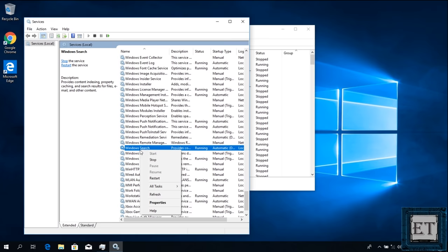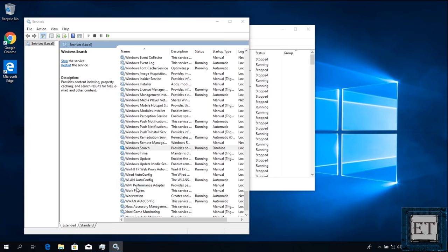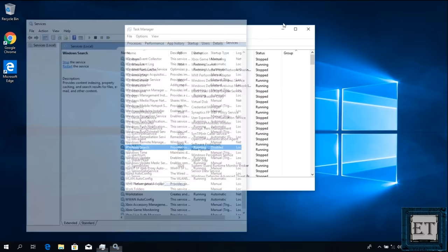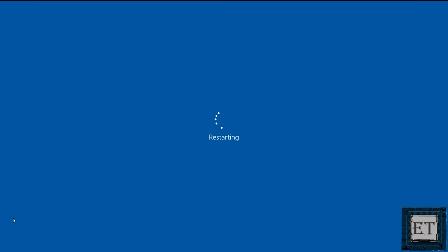Right-click on it and select Properties. On the Properties dialog box where it says Startup Type, click on the drop-down and select Disabled. Then apply and hit OK. Now restart your computer and see if the problem has been resolved.